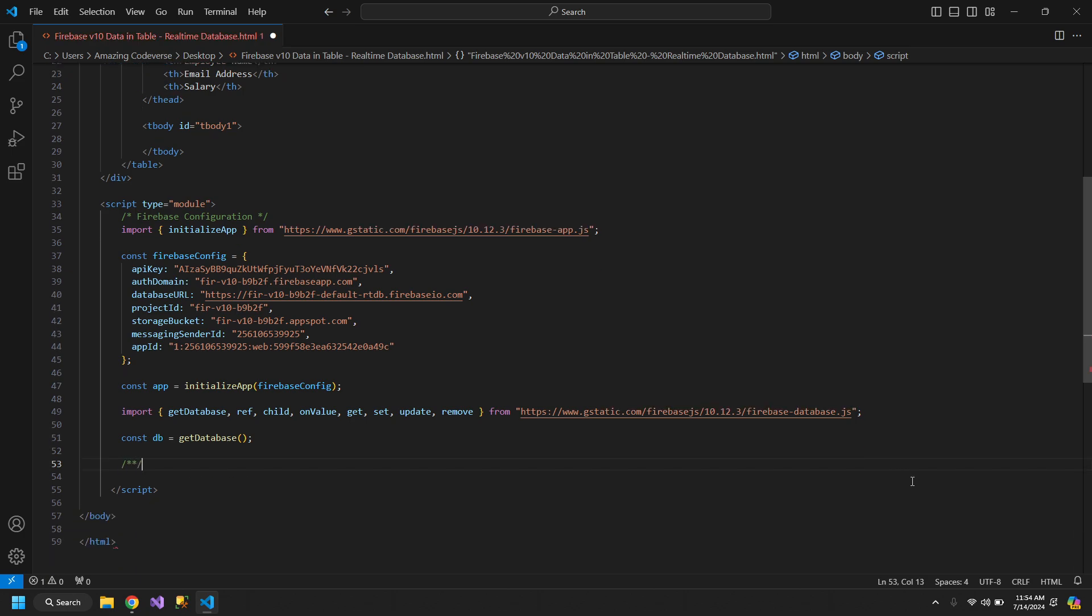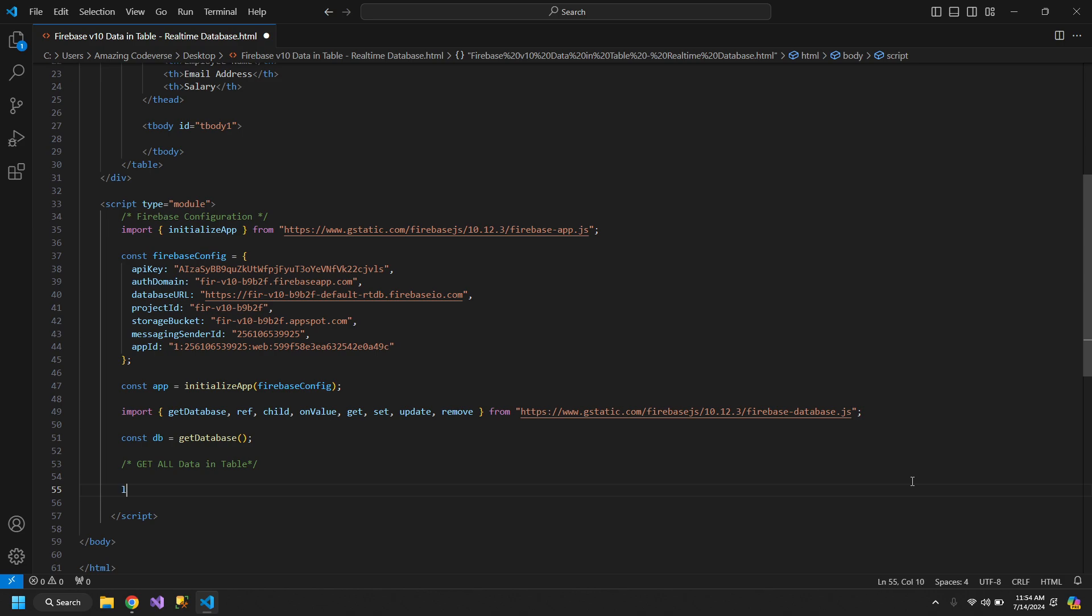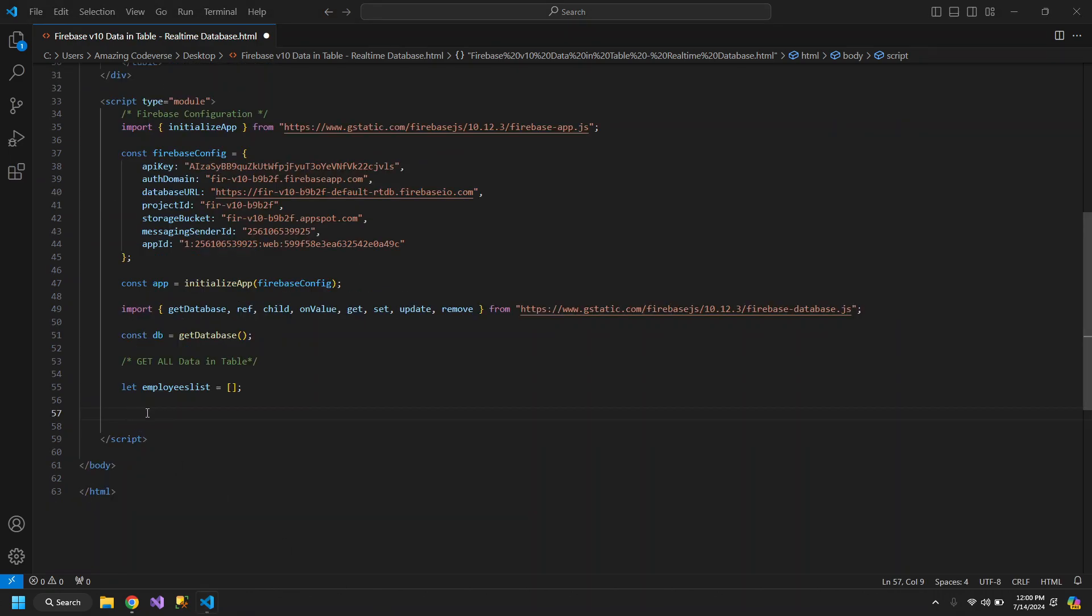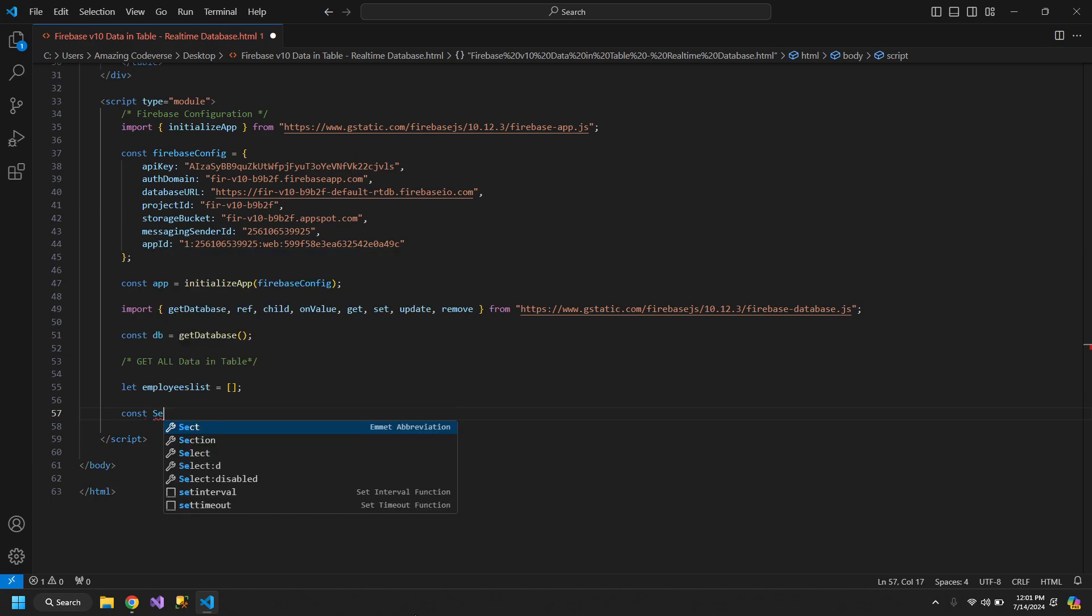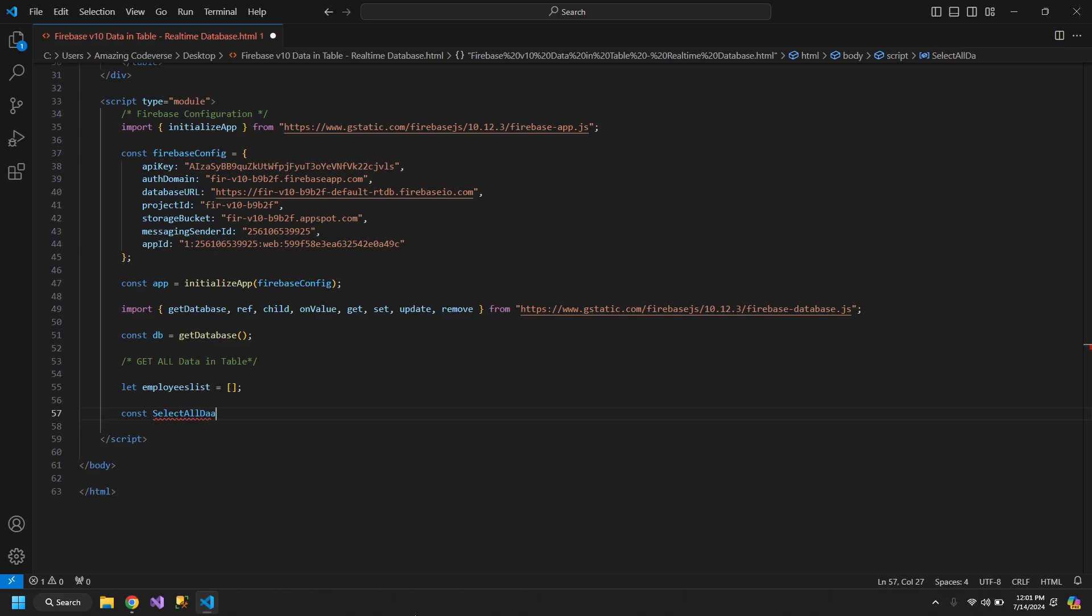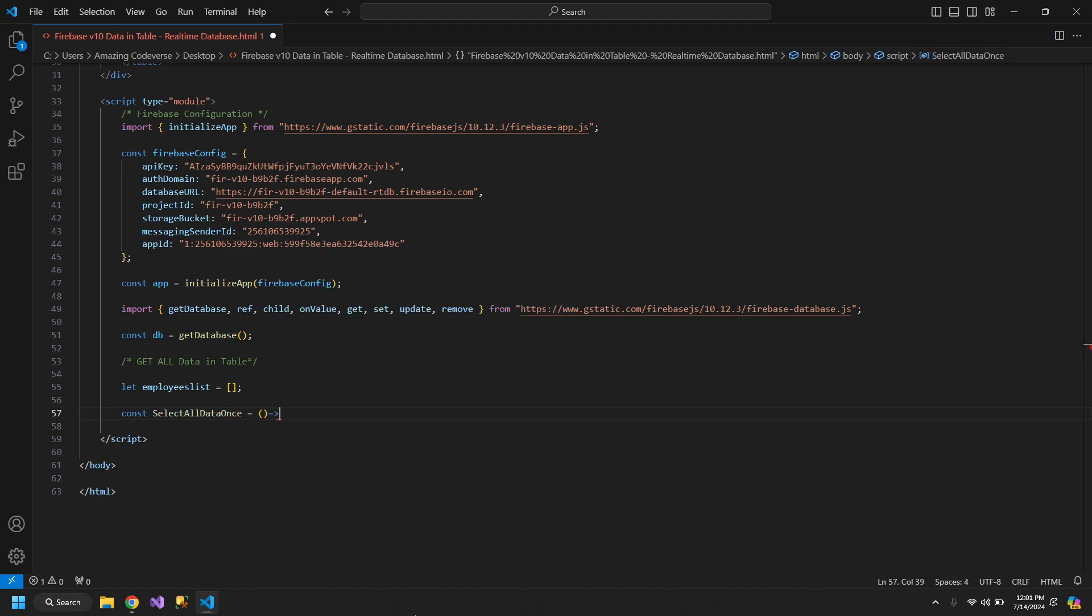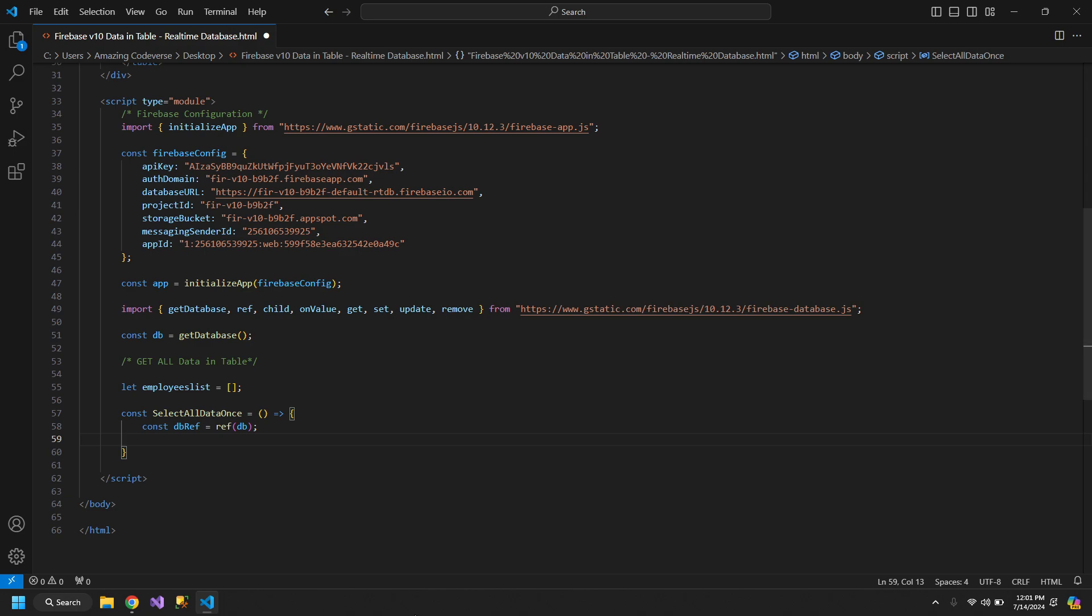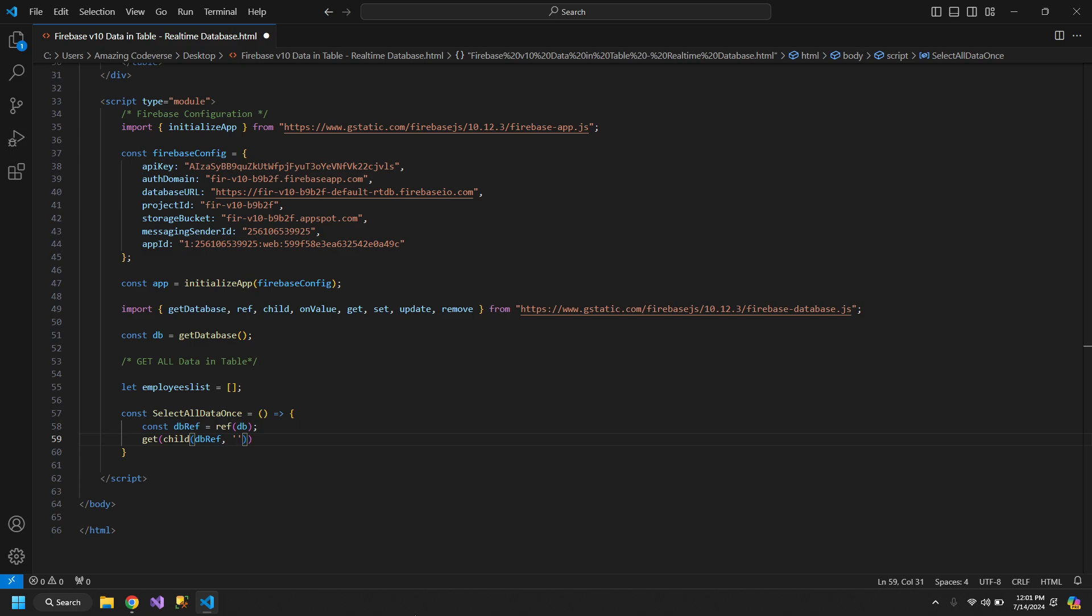The next thing that we will do is get all data in table. For that we need an employees list. Now we will create a function, const selectAllDataOnce. We will use the arrow functions which are the new way to define functions. Now we will create a db reference by using ref function and passing the db. Now get the child function, which takes dbRef and the name of the list, which is listOfEmployees.